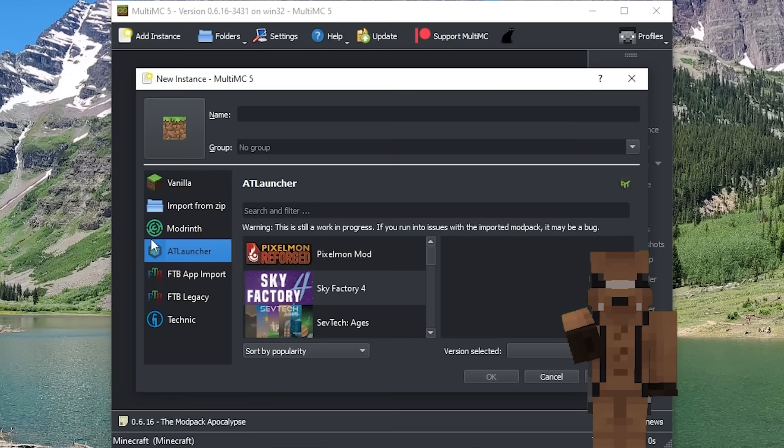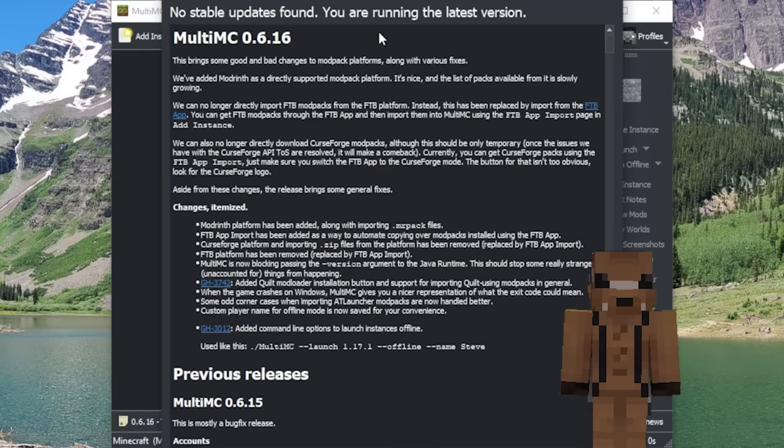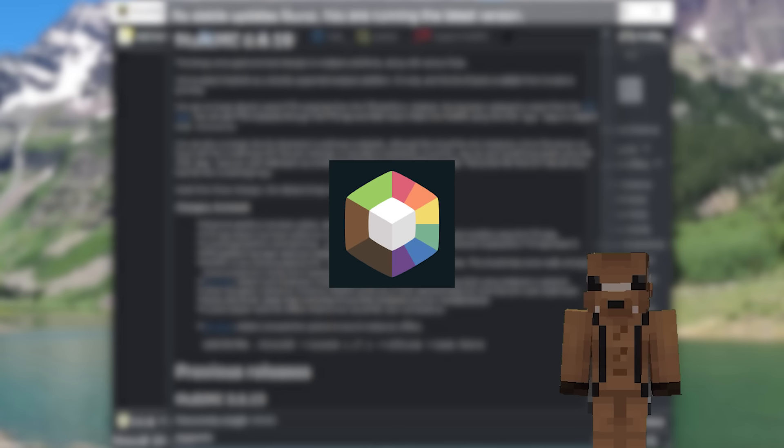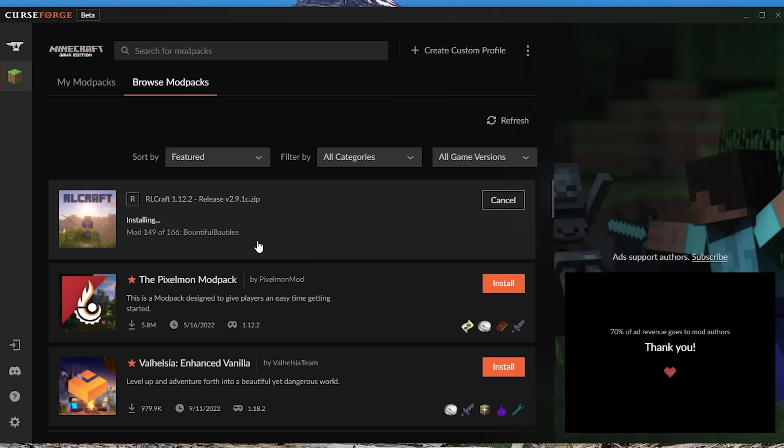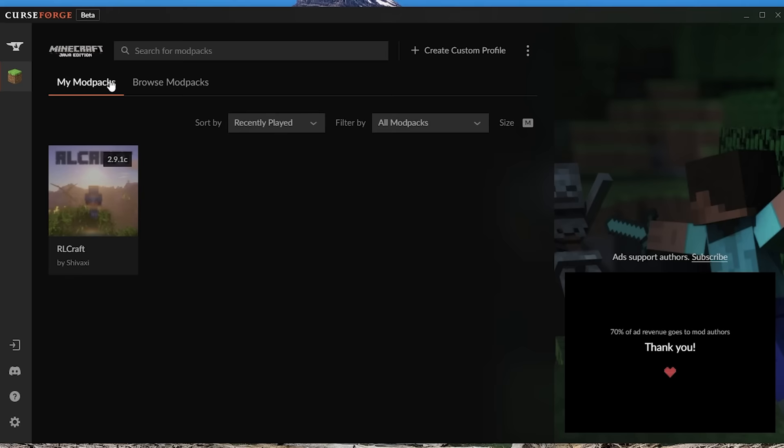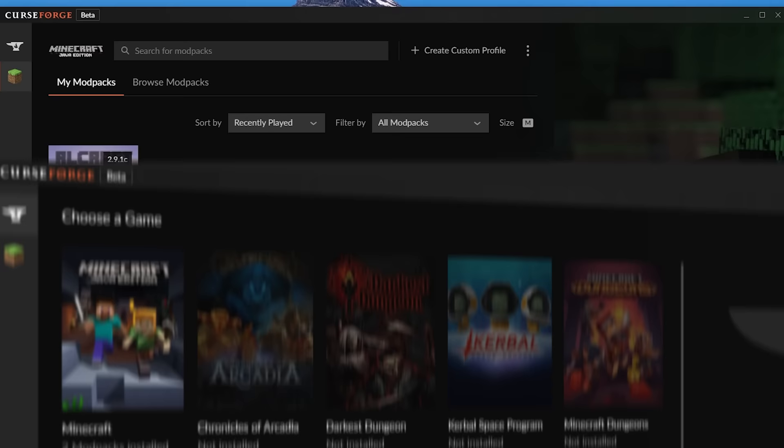MultiMC has also been replaced by Prism launcher, which we'll talk about later, which can download mods directly through the launcher. Next up we have the CurseForge launcher. Now this is another launcher that I just don't recommend you using because of how bloated it is. It makes you download Overwolf, which is a service that is used for many games, but it plays ads through it and I just would not recommend it.